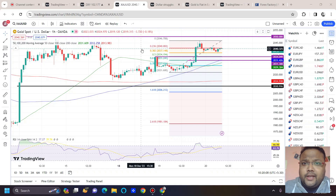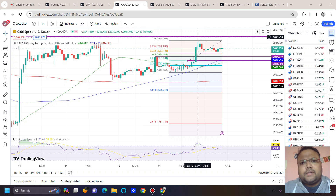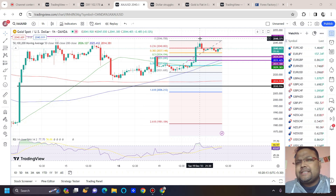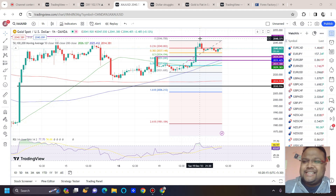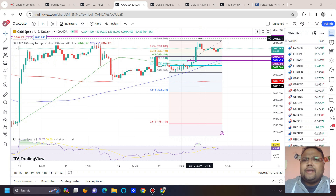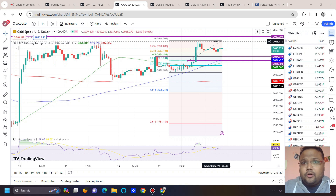During the day, if gold goes up we need to be careful. If market reverses around 2049-2050, scalpers can look for a sell position. You can expect around 30 to 40 pips. And if gold breaks through 2050, I already mentioned what you need to do.